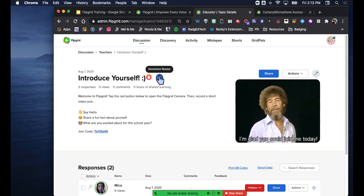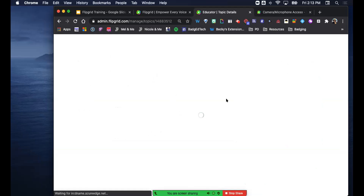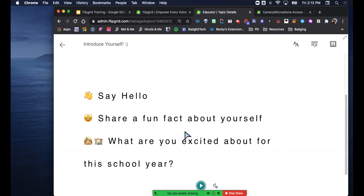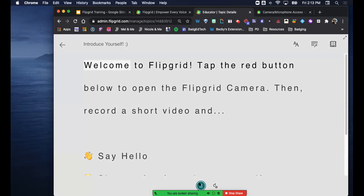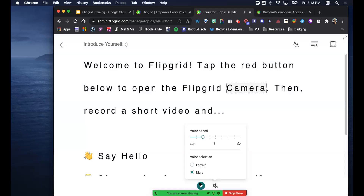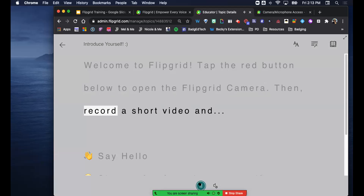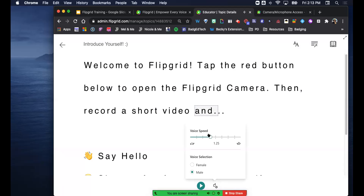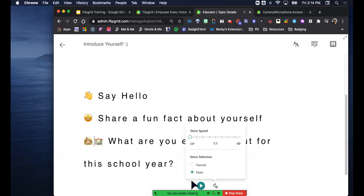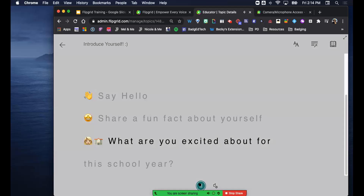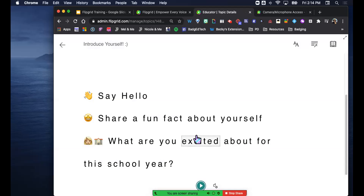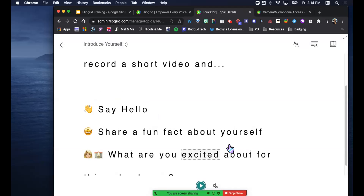This is the Immersive Reader. I'll share my screen - you click that blue button. It's a Microsoft tool, and Flipgrid is a Microsoft product. It takes whatever the prompt was, opens it up nice and big, and your options are over here. You can play it and it reads: 'Welcome to Flipgrid. Tap the red button below to open the Flipgrid camera.' You can change it from female to male voice, slow it down or speed it up.